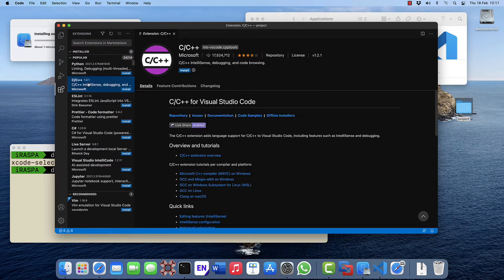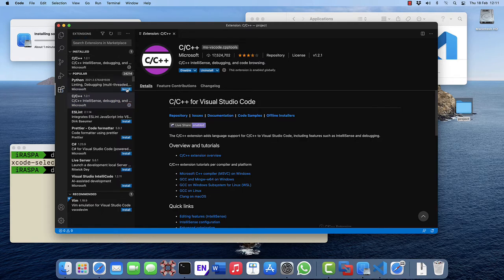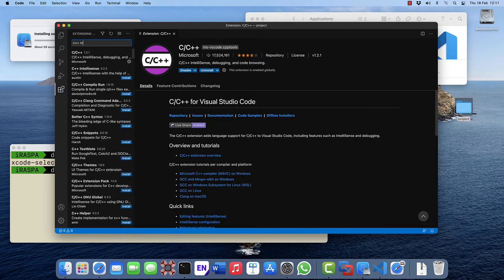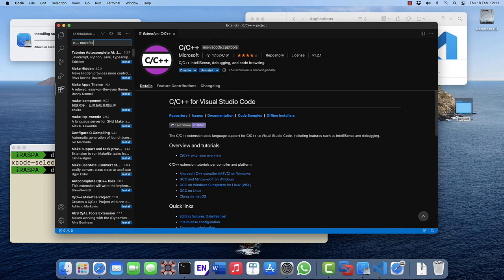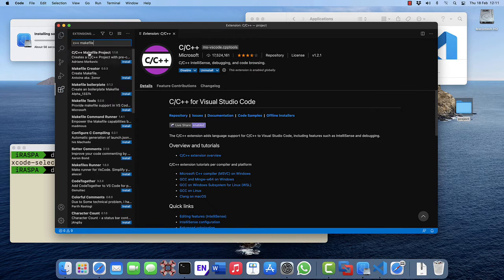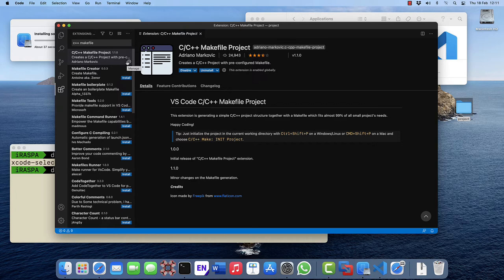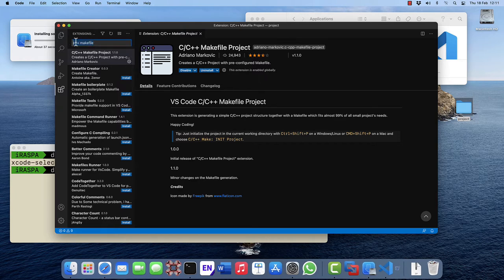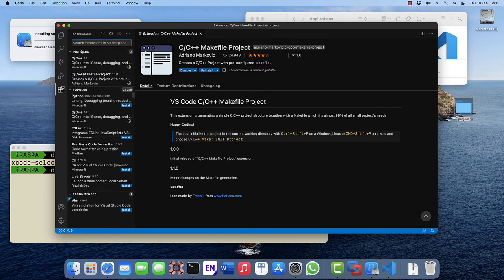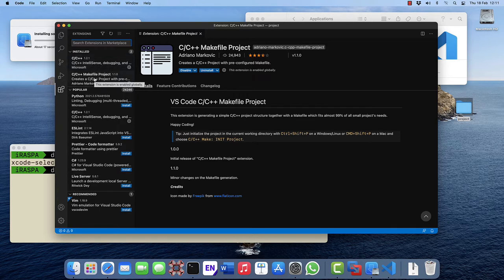Click on extensions, the C, C++ IntelliSense, install. Search for C++ Makefile and install the Makefile. So we now have two extensions installed, one for the IntelliSense and one to create a Makefile.